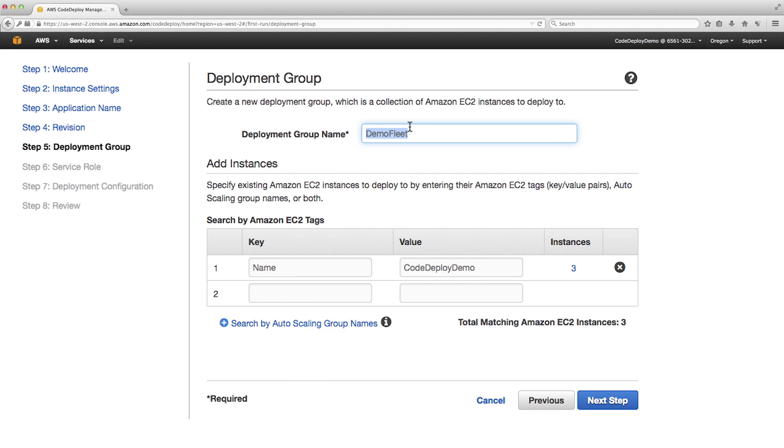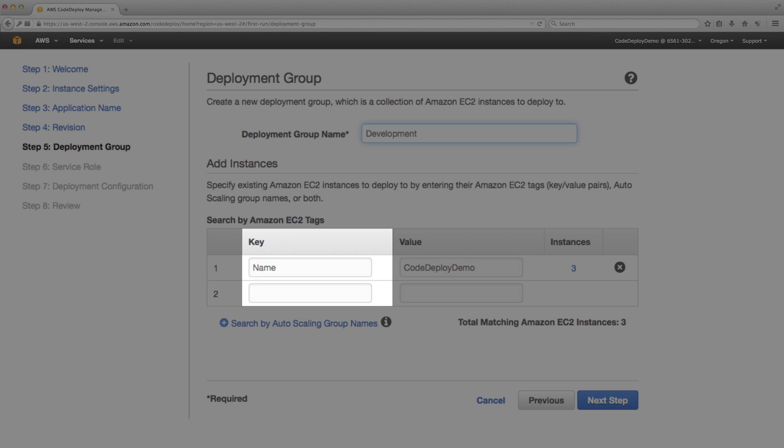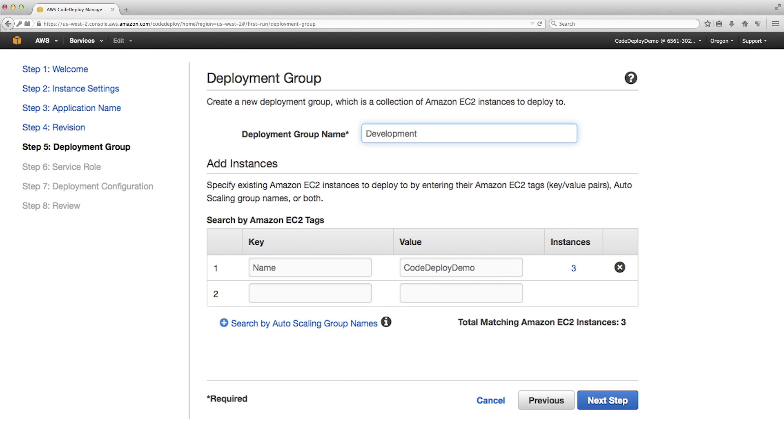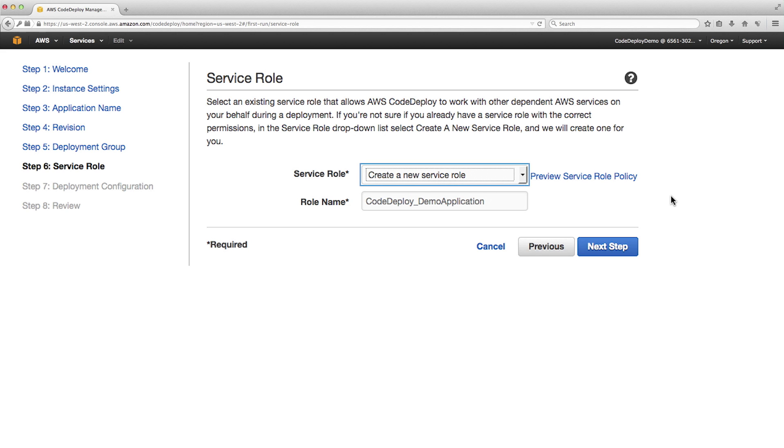I'm going to call this deployment group development. For example, you may add a staging deployment group and a production deployment group. You can use EC2 tags and/or autoscaling groups to identify the target EC2 instances. In this case, the EC2 tag key and value are already filled in. Verify that CodeDeploy can detect all three EC2 instances. A service role is an IAM role that lets CodeDeploy interact on your behalf with other AWS services, such as Amazon EC2 and autoscaling. You can use an existing role with the appropriate permissions or create a new one. Let's create a new role.